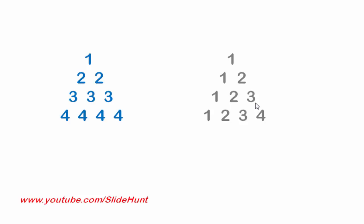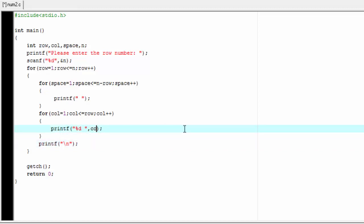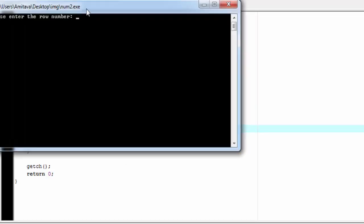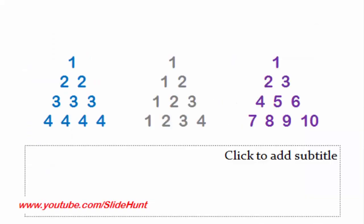For a particular row, the column number changes, so we only need to change the printf statement. For the first format we used row, but now I'm going to write column instead of row. Let's compile and run — I'll enter four. The output shows: first row has one, second row has one and two, third row has one two three, fourth row has one two three four.